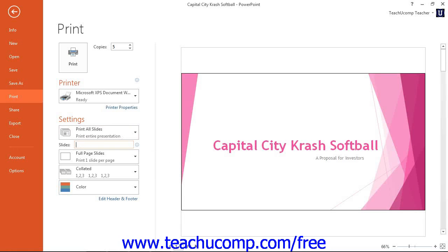The next drop-down allows you to choose what to print. You can select to print the slides, the notes page view, the outline view, or one of the many handout layouts that are available. You can use the next drop-down to choose either collated to have a collated printout, or uncollated to have an uncollated printout.